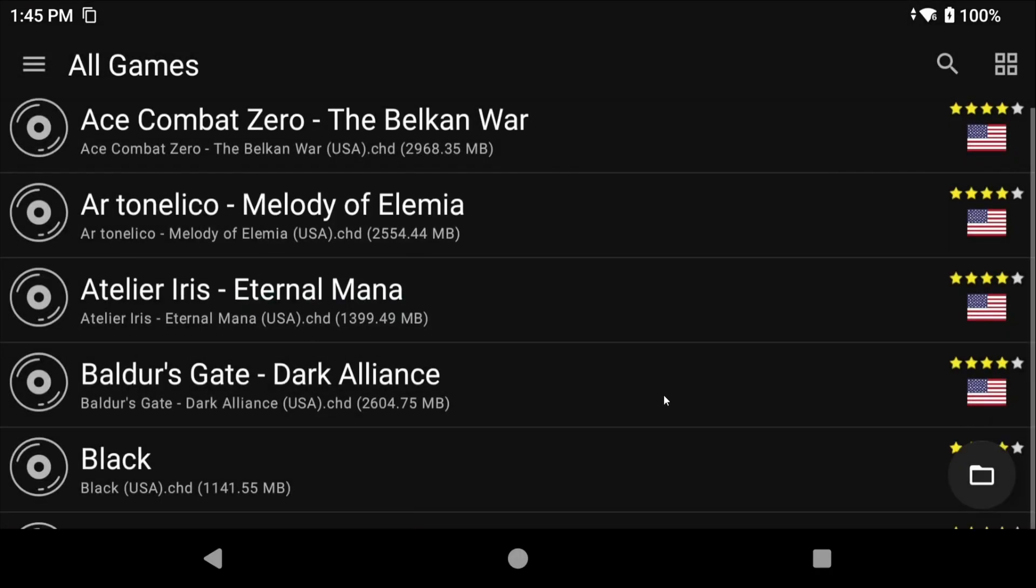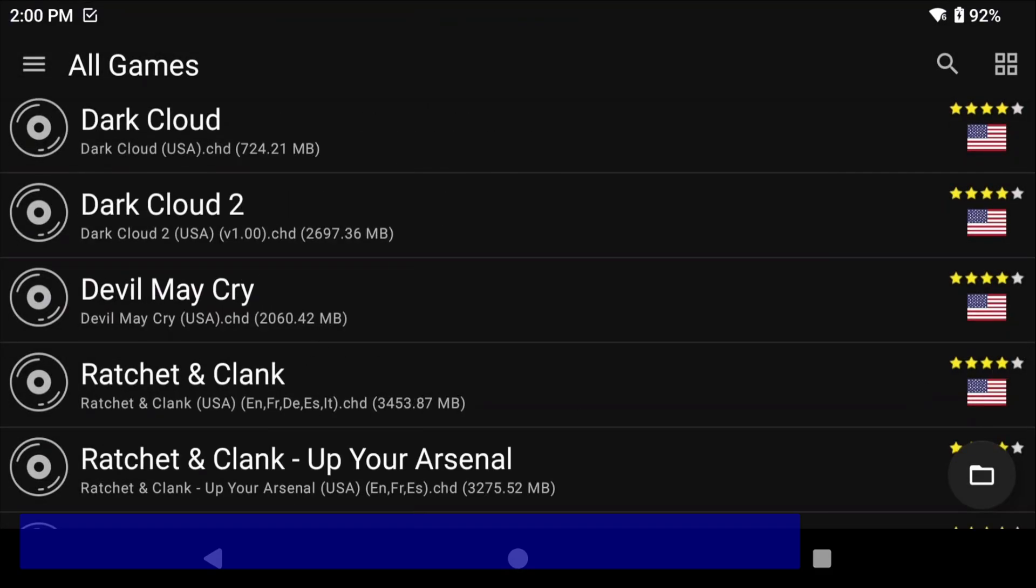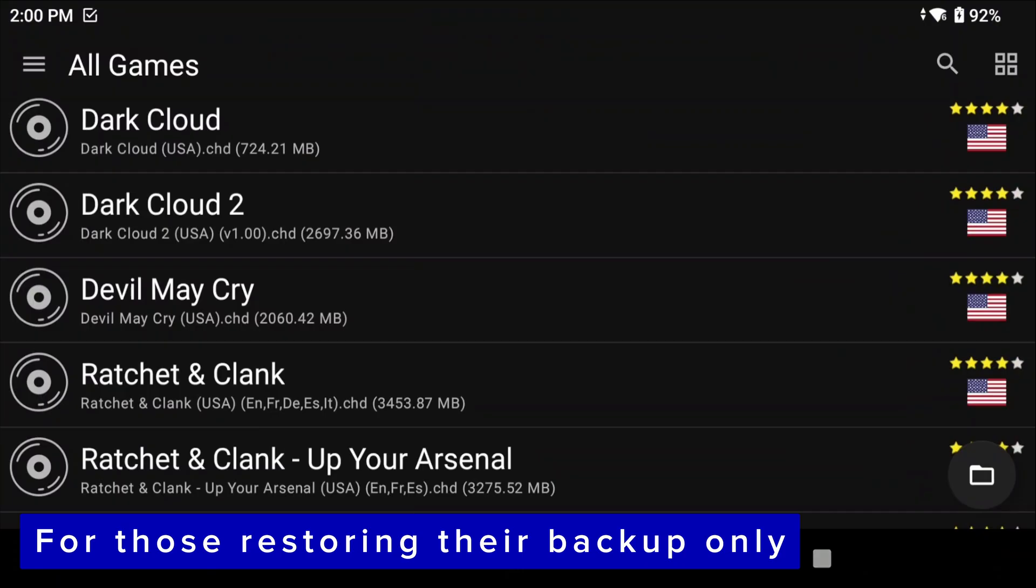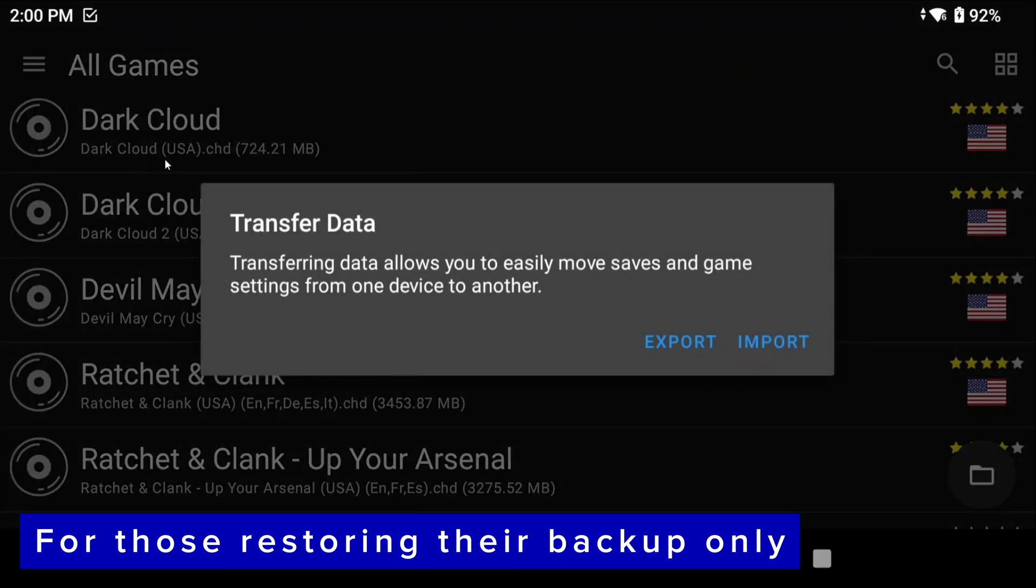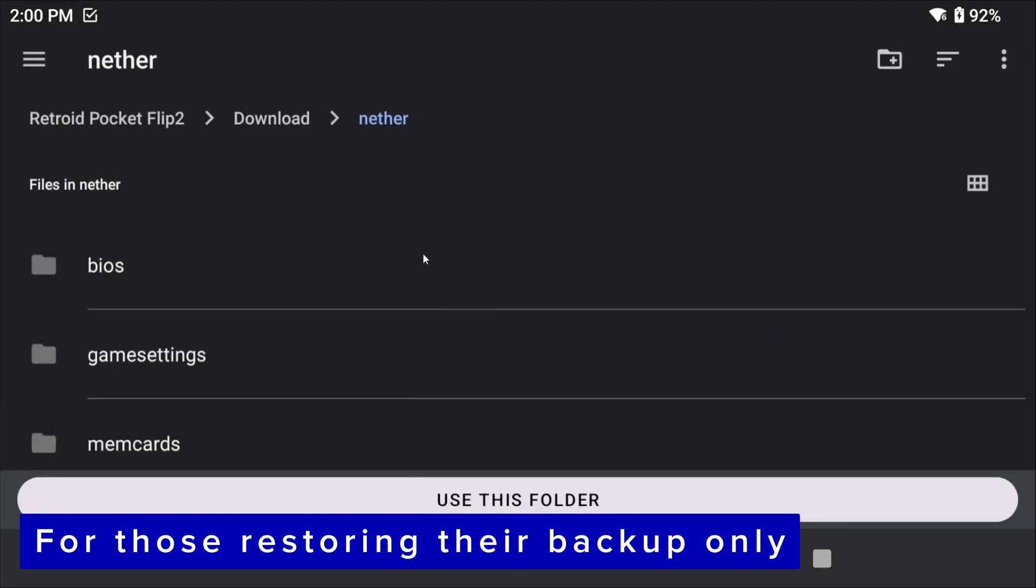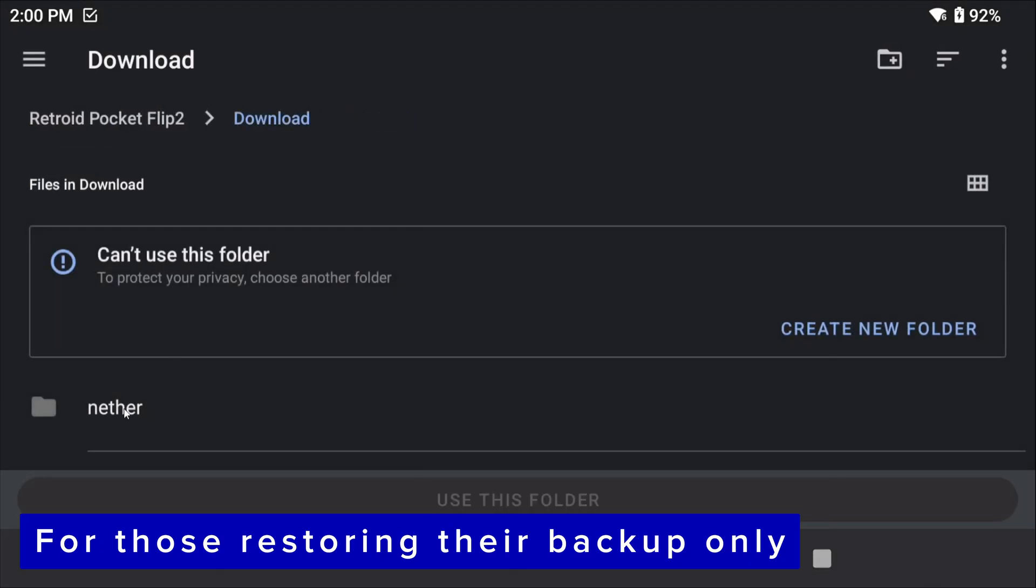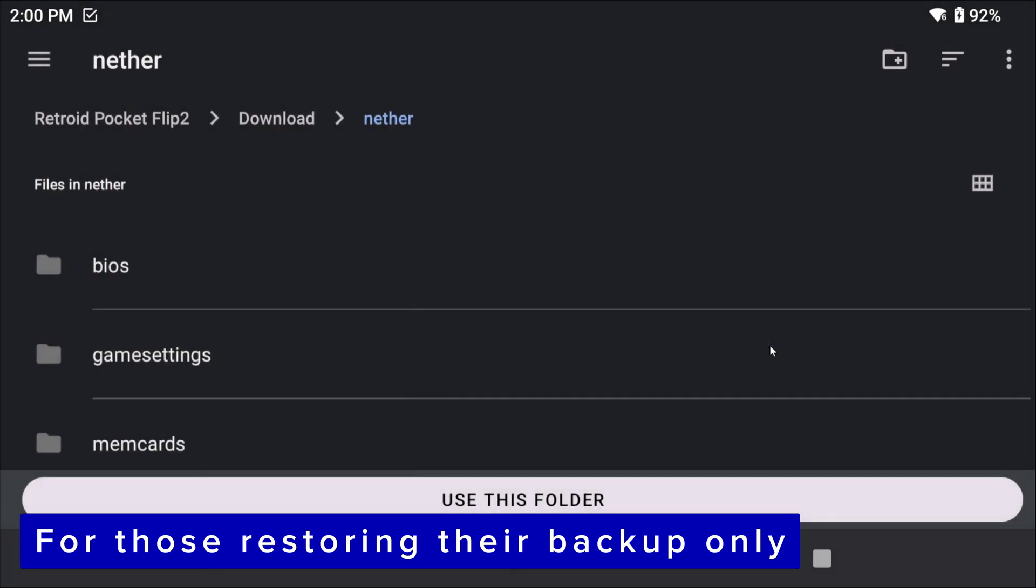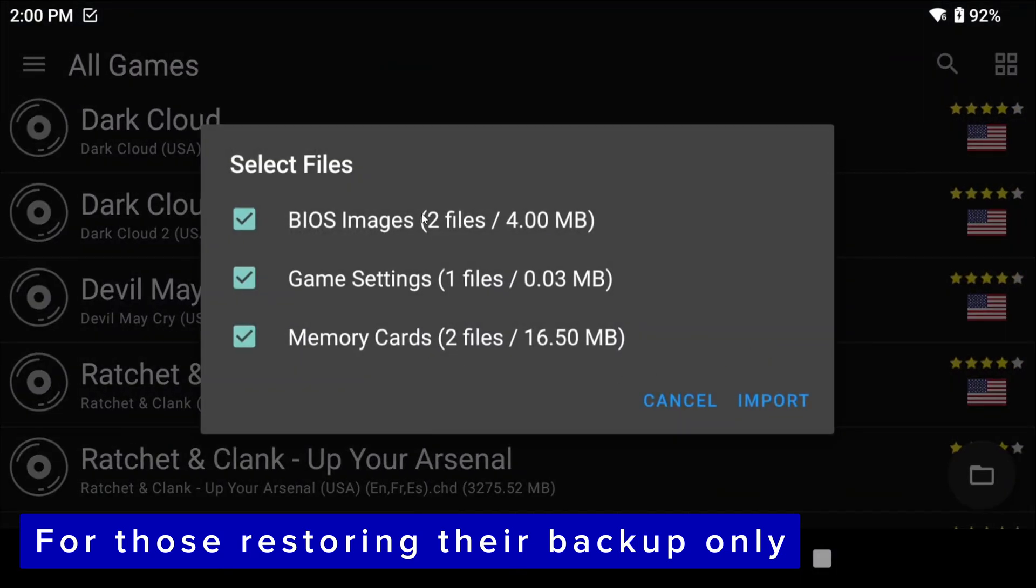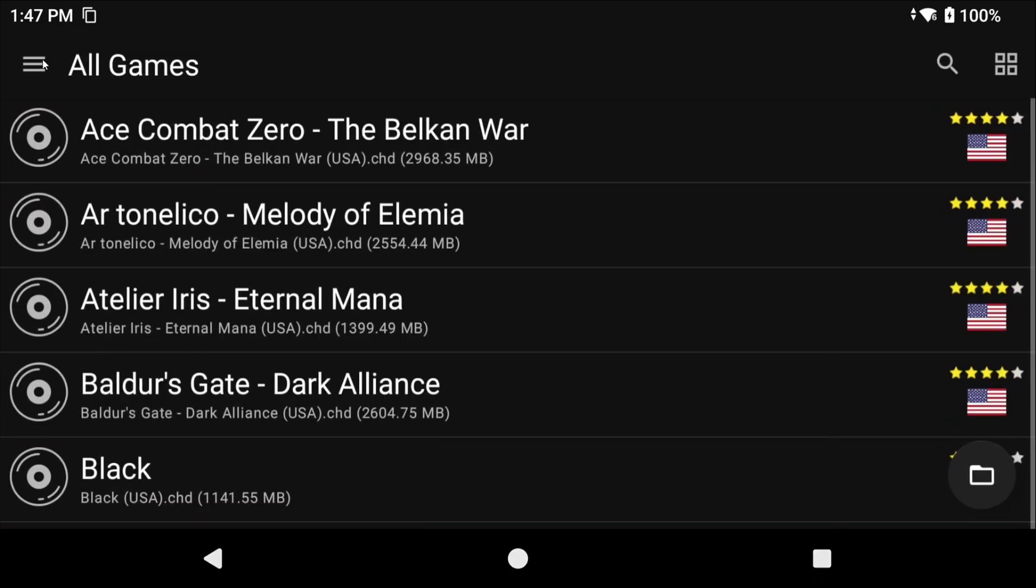For those of you that backed up your previous AetherSX2 or NetherSX2 you can now import. Head to Settings, Transfer Data, and then Import. Choose the folder that we created earlier in your downloads folder and then select it. It's going to ask you what you want to import and you can go ahead and leave them all selected and then just click OK to let it do its thing.